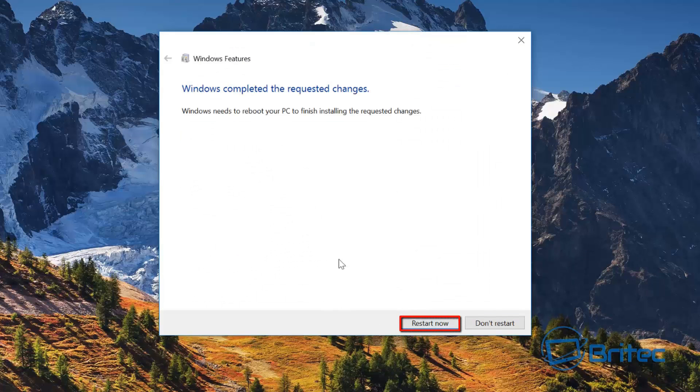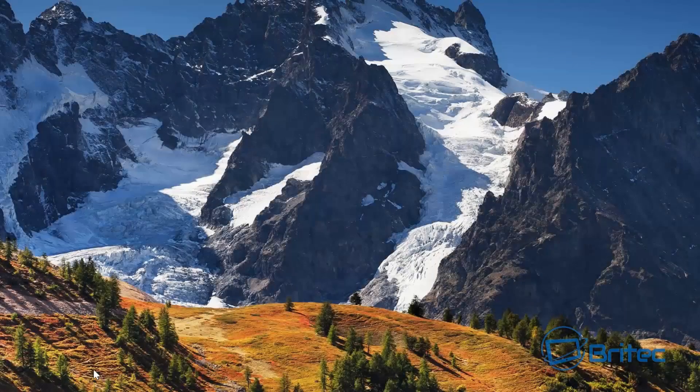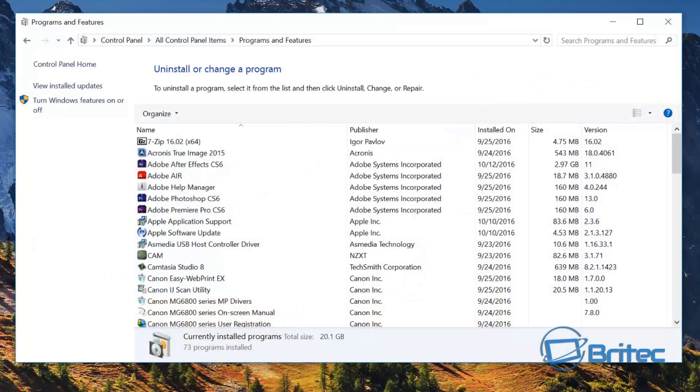It's asking us to restart, so I'm just going to quickly restart the system.